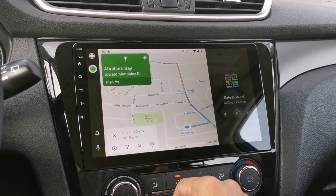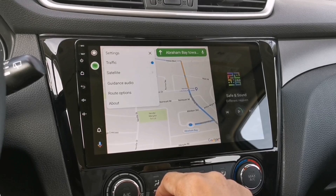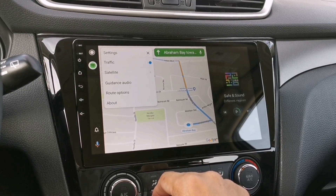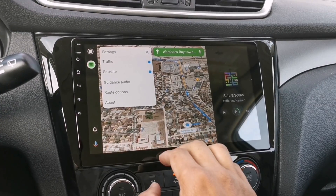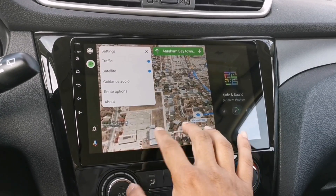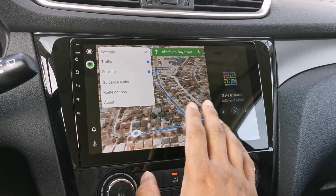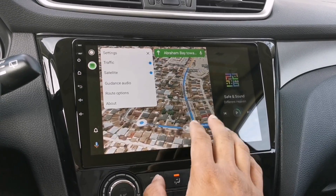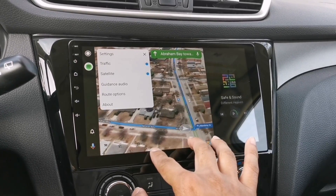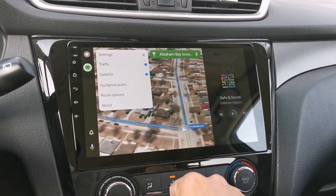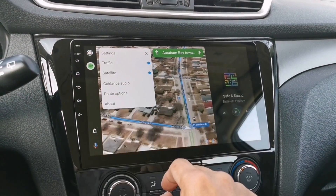One more thing I want to show you is the satellite map. If you press this button, there's an option to switch on the satellite map. When you activate that, it will show you a 3D map, which is very nice especially when driving — you can see actual images of the road and landmarks, so you know exactly where you are. It's an existing Google Maps feature, but it's great that we can now use it in Android Auto.